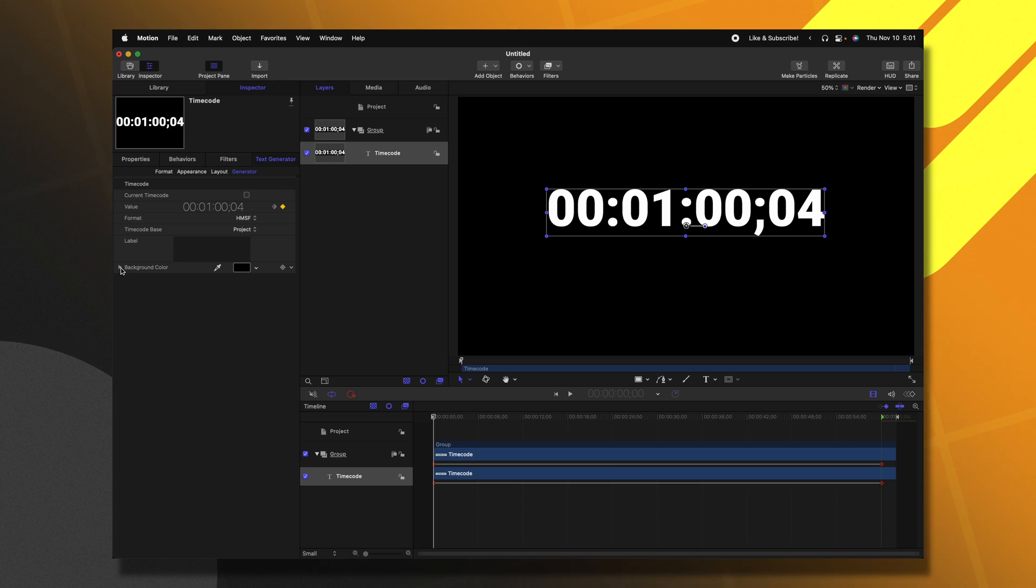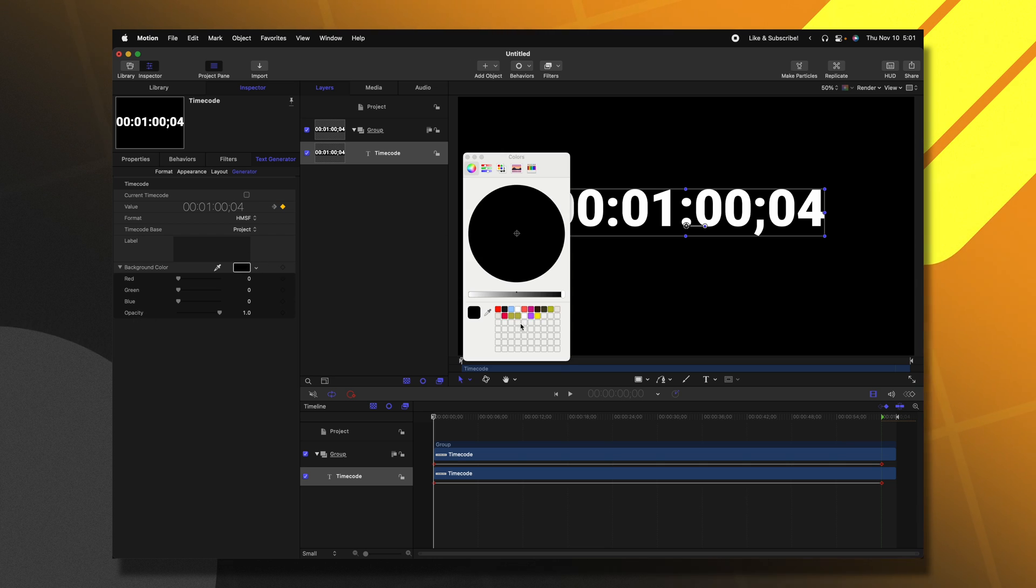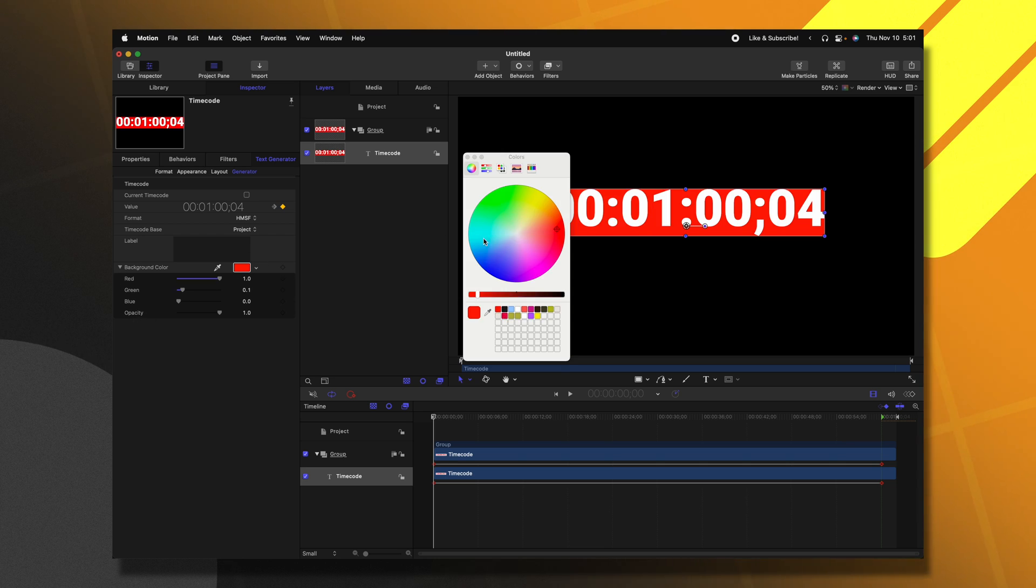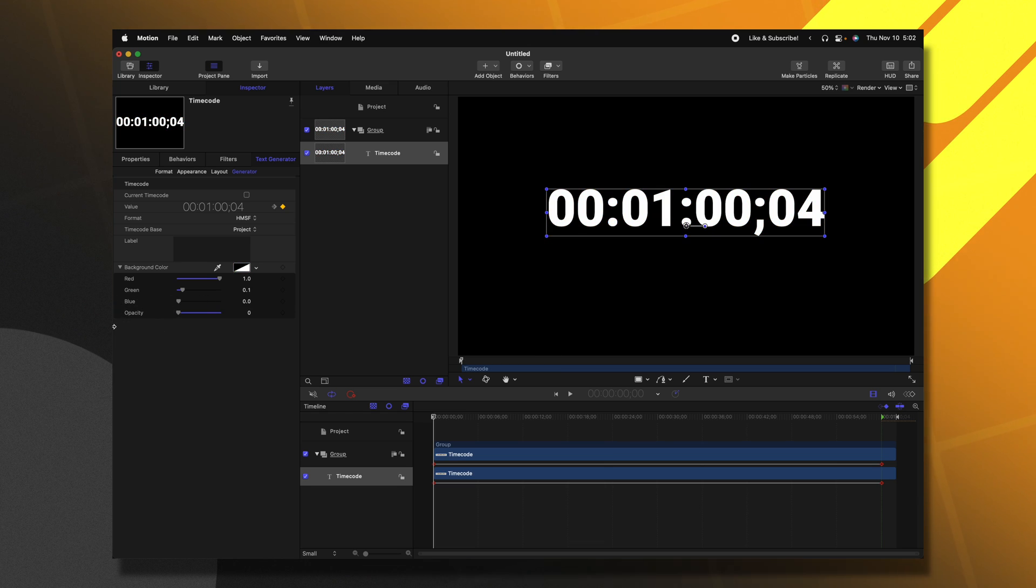After that, we can go over to our background color options and click this down arrow. And here at the bottom, you'll see the opacity slider. Now currently, you can't see it, but it does have a backdrop. So we don't want that. I'll just set that opacity down to zero.